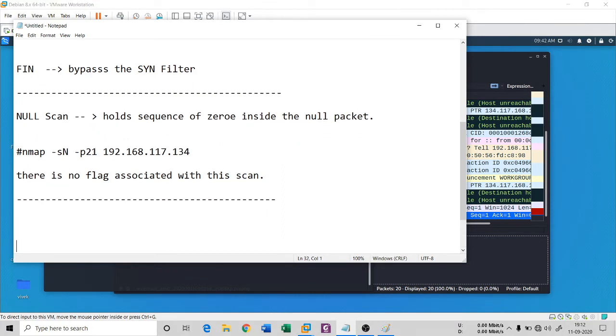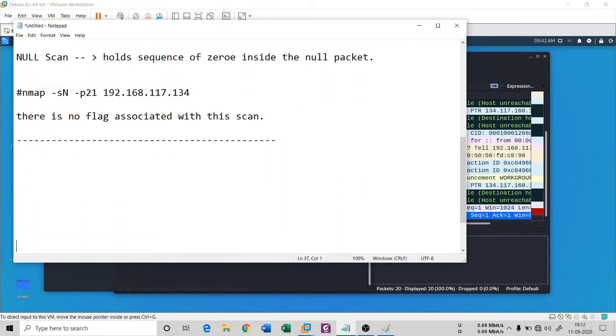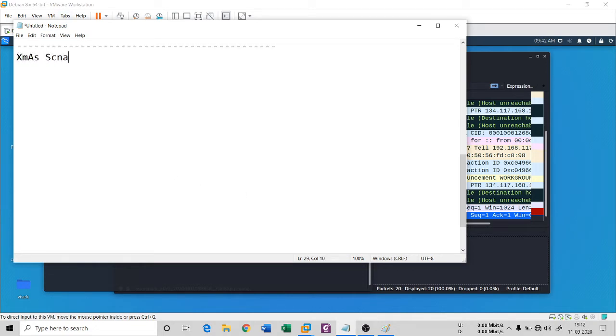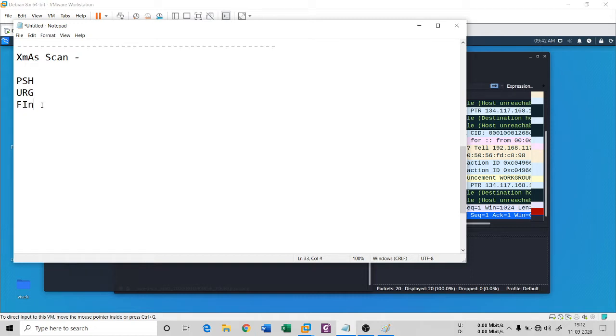Let me clear this. The Xmas scan is made up of PSH, URG, and FIN flag. These are the TCP flags by which this Xmas scan consists of.